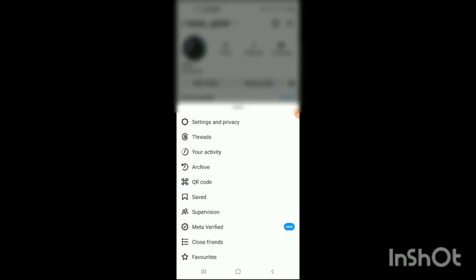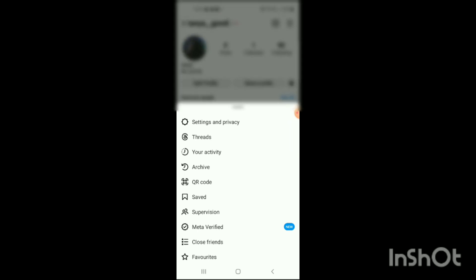Here you can see your Instagram profile shown on the screen. On the top right corner, you can see three lines — simply click on them. When you click on these three lines, options like Settings and Privacy, Your Activity, Archive, QR Code, Saved, and others will be shown on the screen. Select the option of 'Your Activity'.